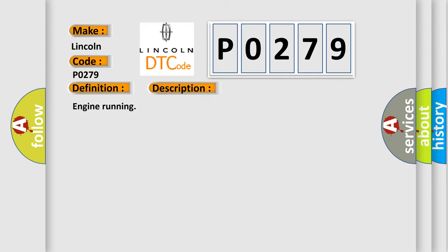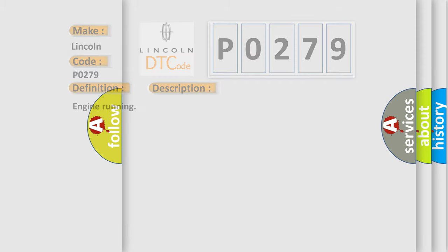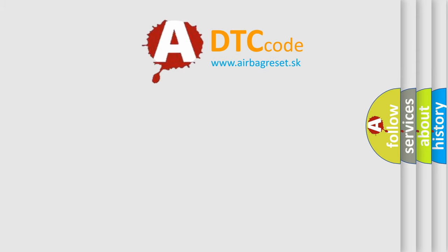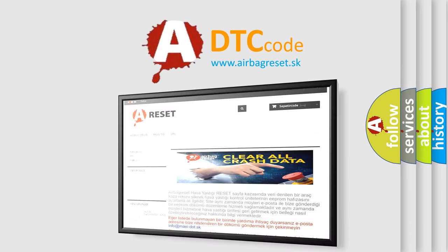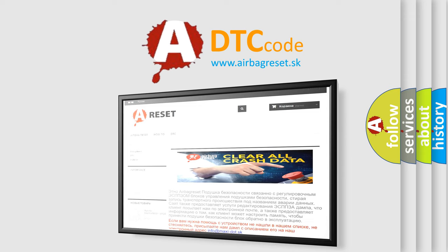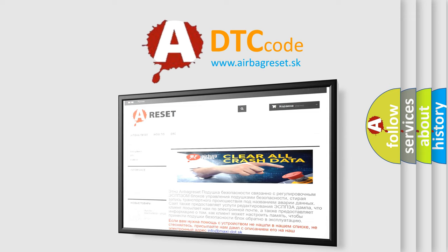The Airbag Reset website aims to provide information in 52 languages. Thank you for your attention and stay tuned for the next video.